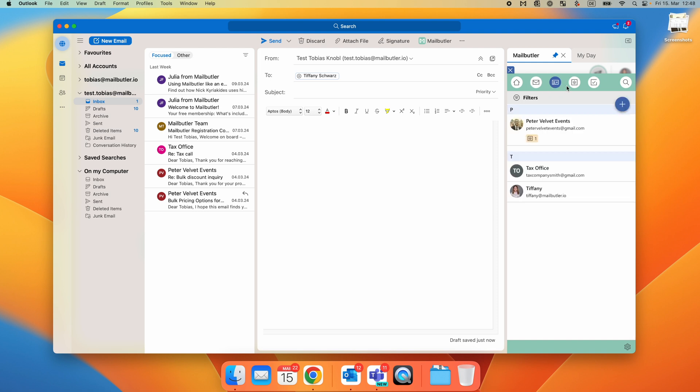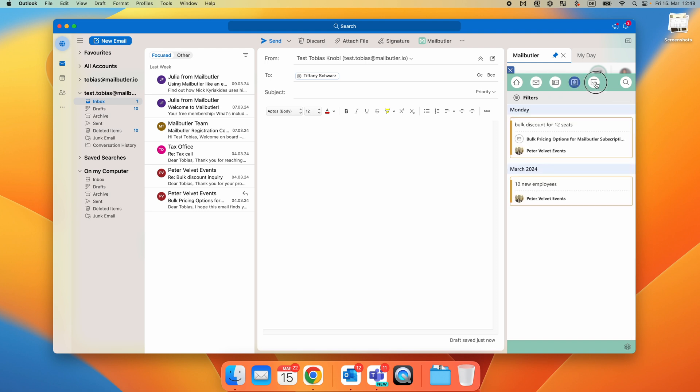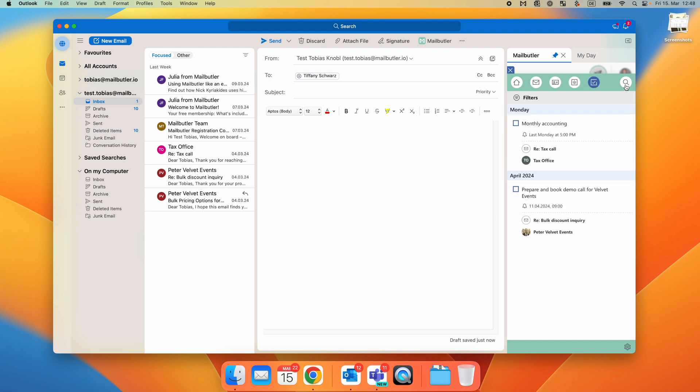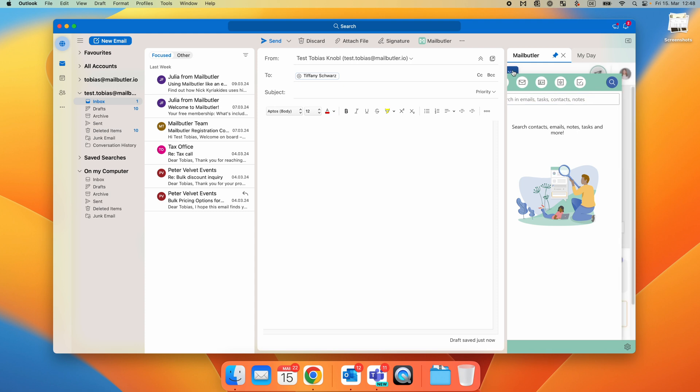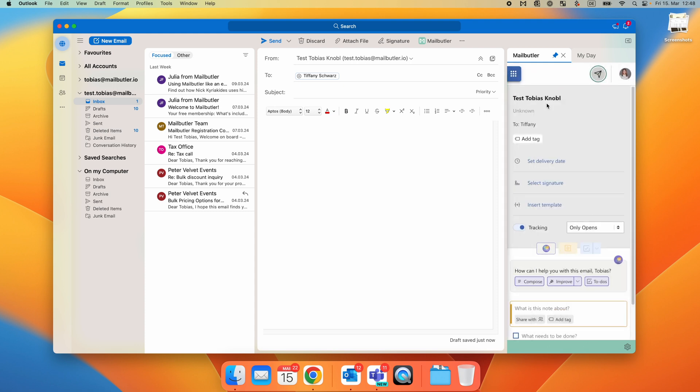It is the same for the Contacts tab, Notes tab, and Task tab. The dashboard also offers you a global search option to find exactly what you're looking for. So let's close the dashboard again and open the Account and Preferences of MailButler.